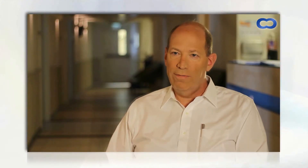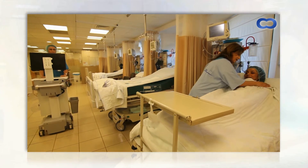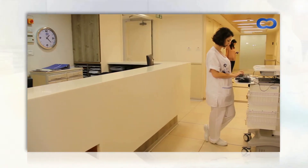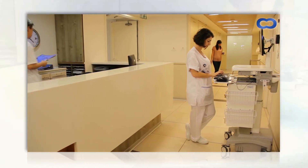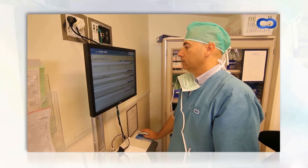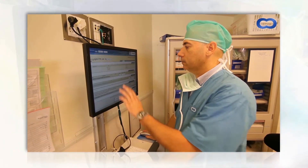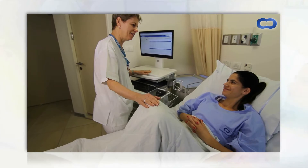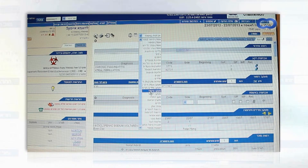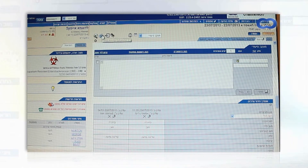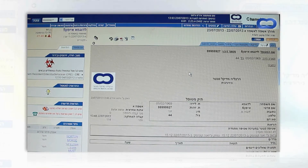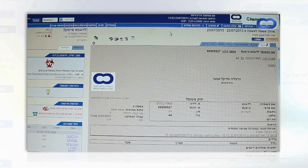For user convenience, the Medical Center purchased a number of Chameleon workstations for every ward. There is a Chameleon workstation in each operating room, at reception, and in the hospital rooms. As Chameleon is designed to mimic legacy paper charts, we experienced a short and intuitive training and adoption period.